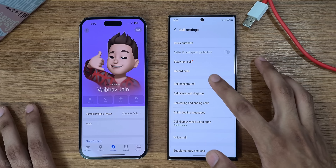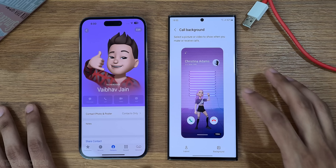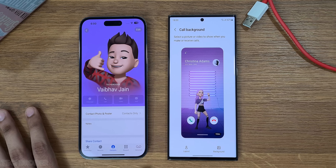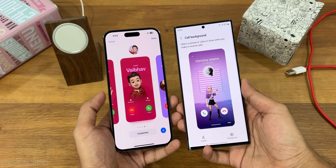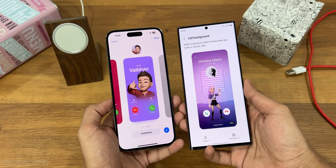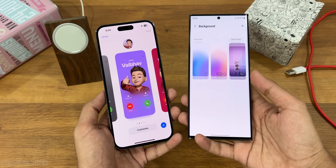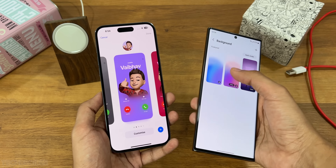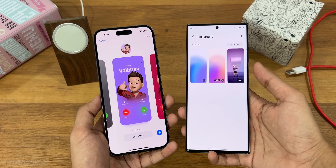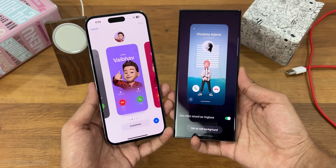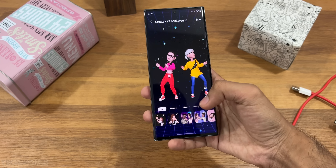A second huge change in iOS 17 is how you appear on a call screen, and you can also change the background of incoming calls. Samsung has had this feature for years, and in One UI 5 you can even use a video as a call background, which looks cool. So yes, a nice way to customize the incoming call UI.